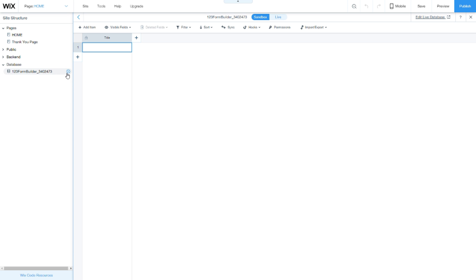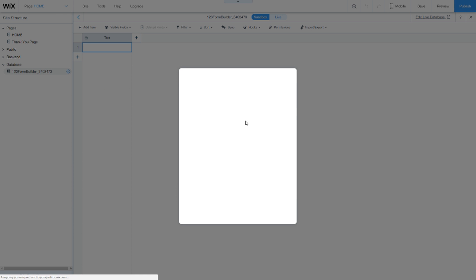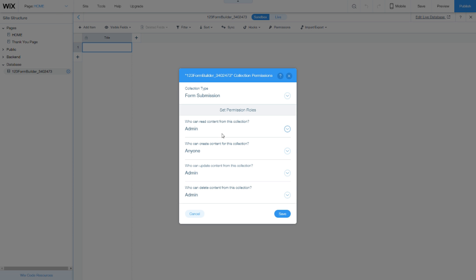Make sure your permissions allow data to be entered by anyone. This field here should be set to 'anyone.'